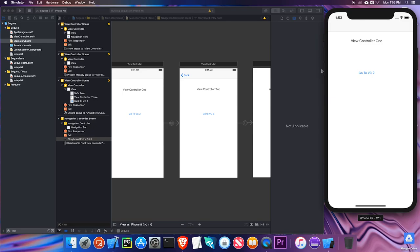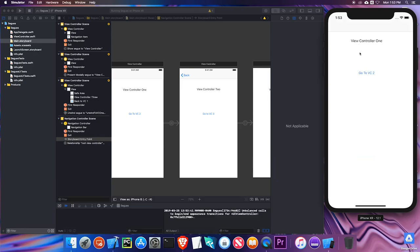Going to View Controller Three — since it was presented modally, it went up. Going back to View Controller One, it went back the other way. Let's look at the navigation bar up here. Clicking the attributes inspector, I can give a title and back button text. On the navigation controller itself I have even more options such as color and title text attributes.